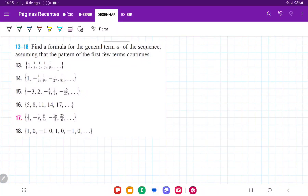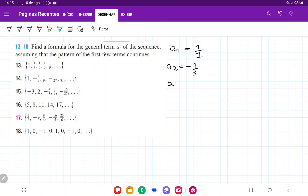For number 14, they want us to take these patterns of numbers and find a general formula for it. We're going to express a1 as a fraction since everything else is a fraction. So we have a1 is 1 over 1, a2 is minus 1 third, a3 is 1 ninth, a4 is minus 1 over 27, a5 is 1 over 81, and so on.